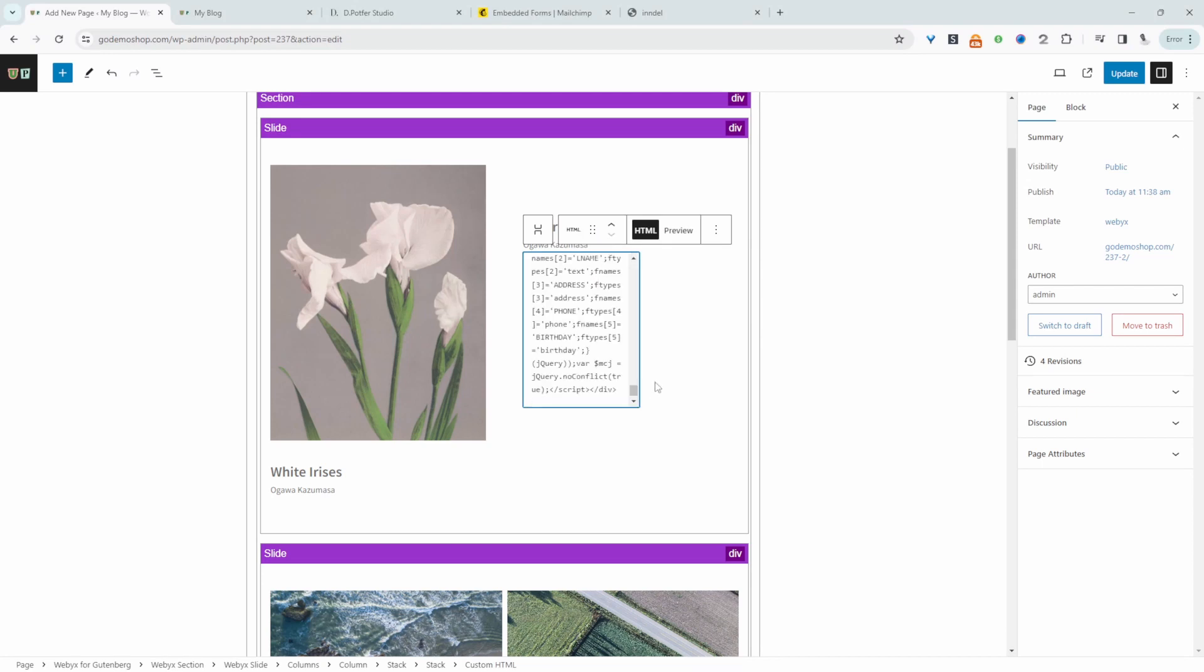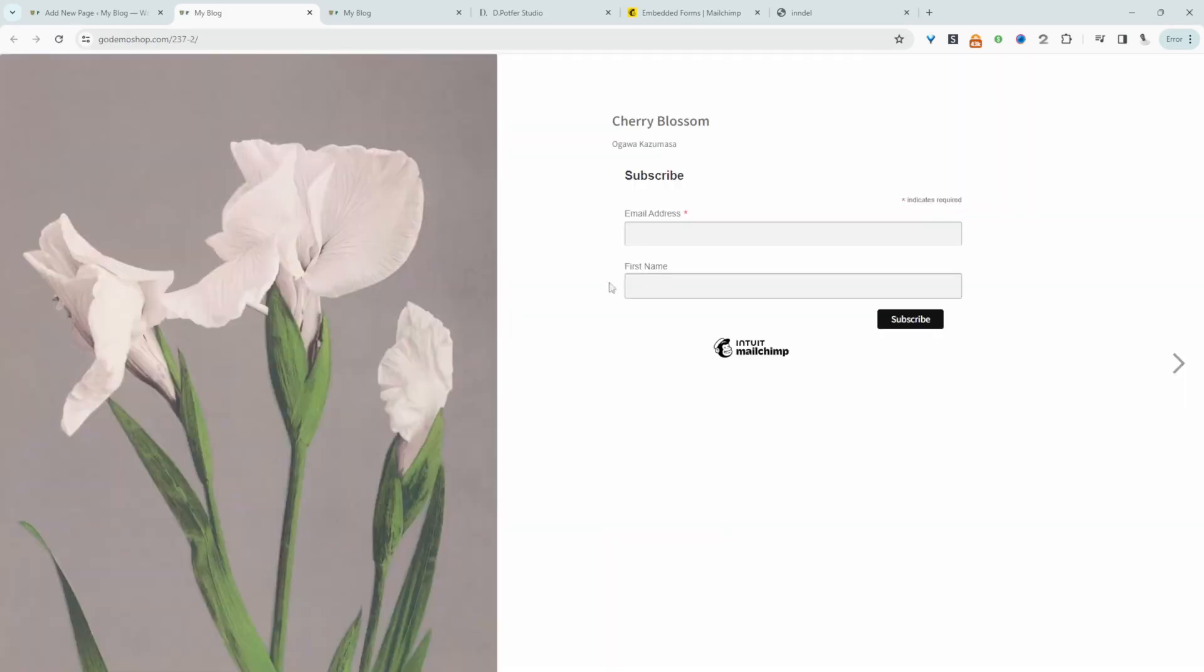Let's paste in our HTML code. Let's update this. Let's view our website and this is our website here and we've got our embeddable form.